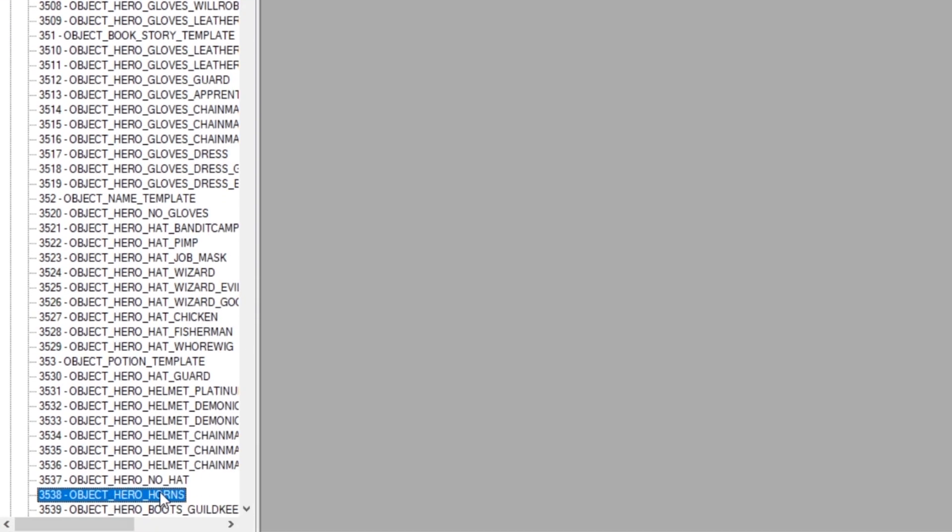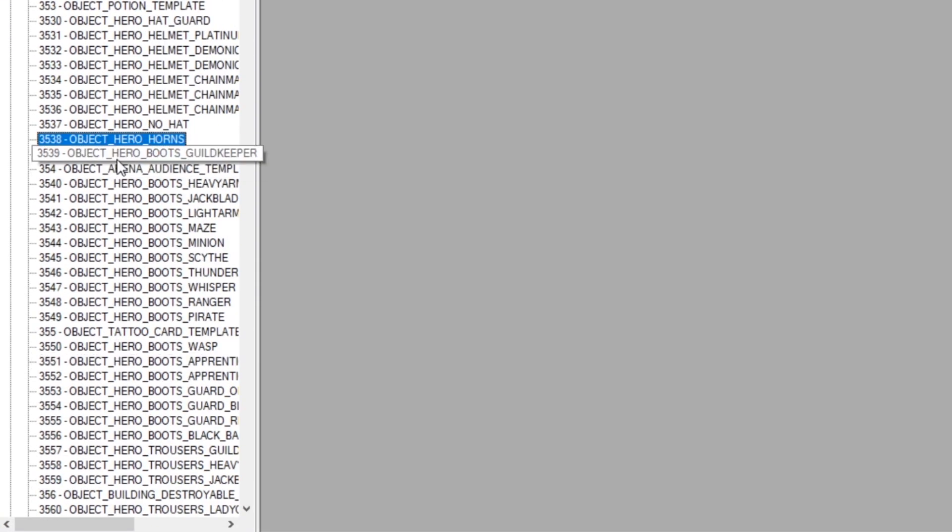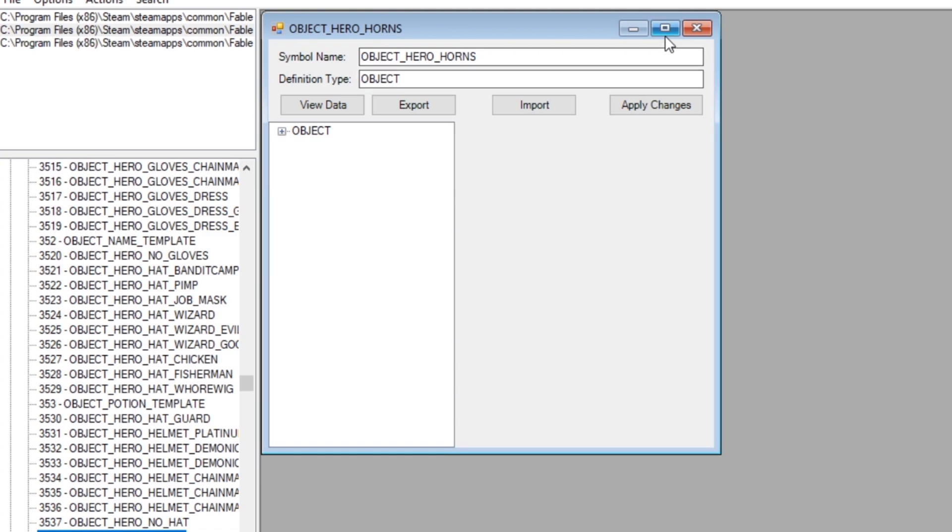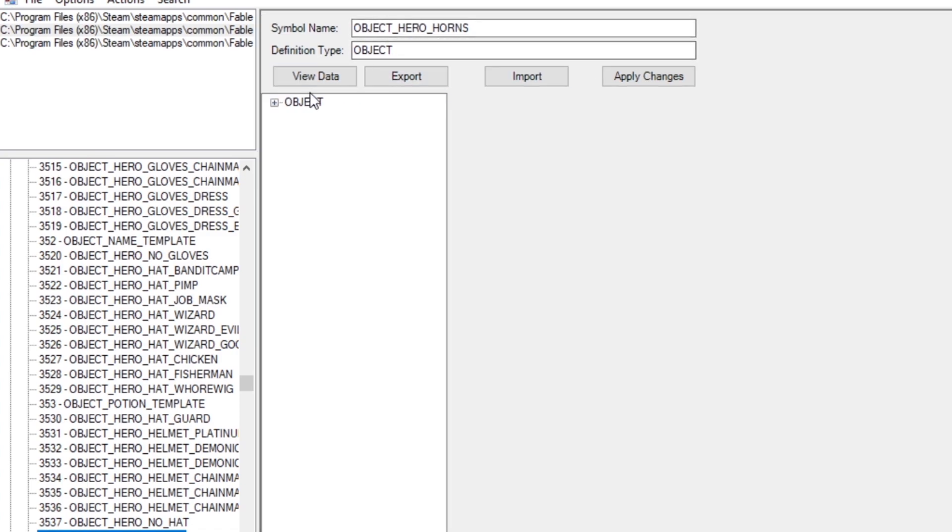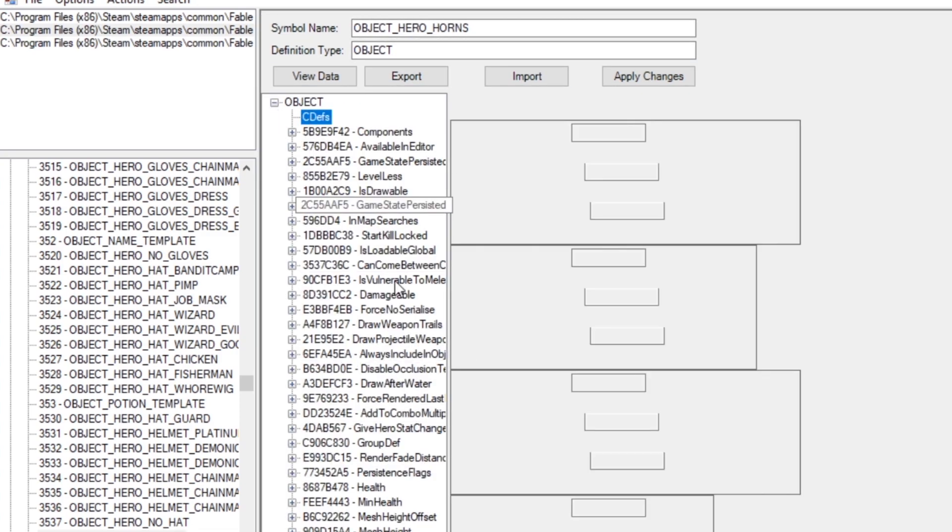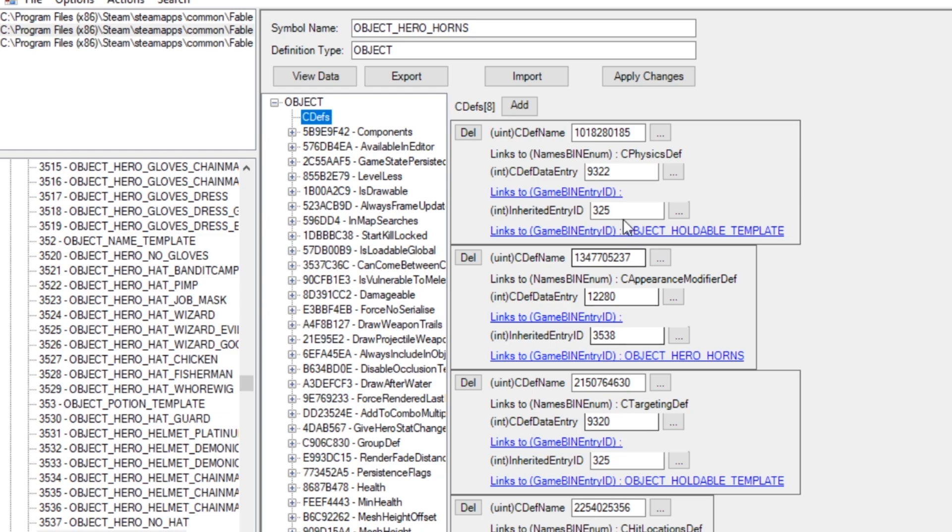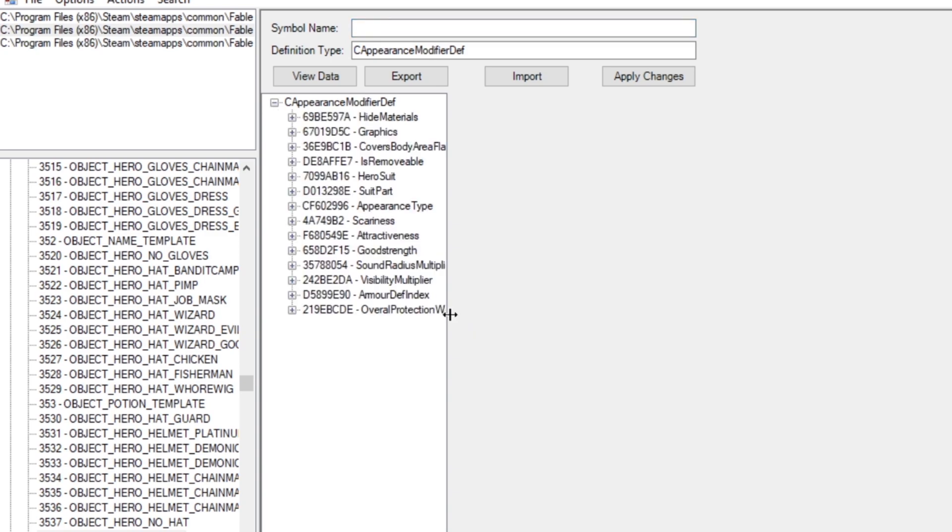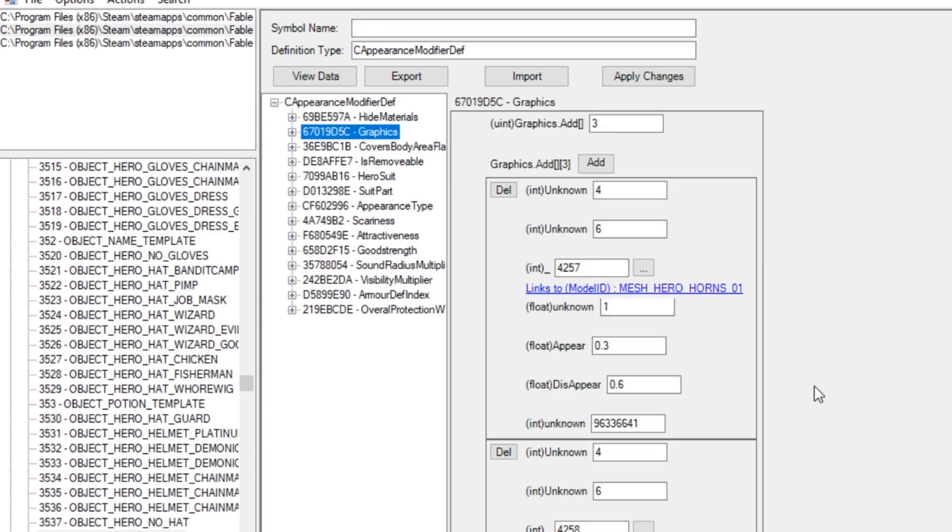It should be at the bottom here, number 3538. Double-click on that, and then you should be able to press Object, then C Defs, and then in here, we're going to want to go to the second one, which is C Appearance Modifier Def, click on Links to Game.bin.entry. Then you want to press the plus again, and then Graphics.